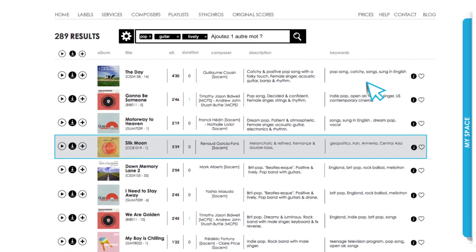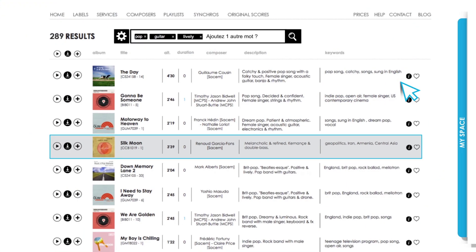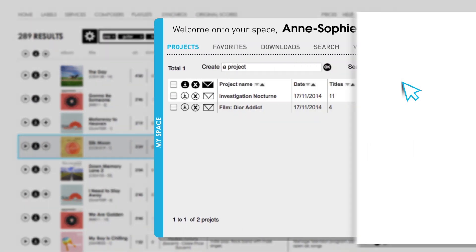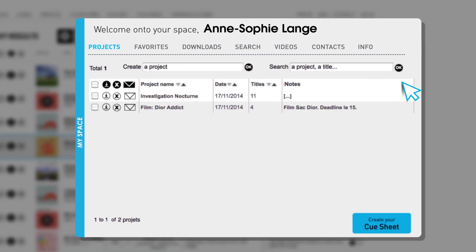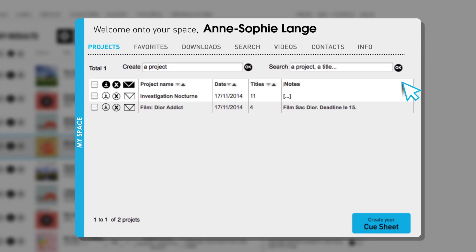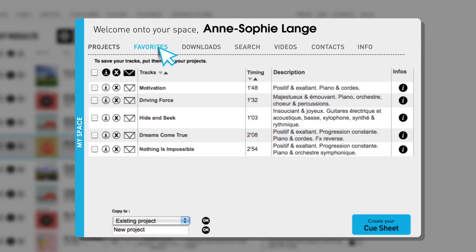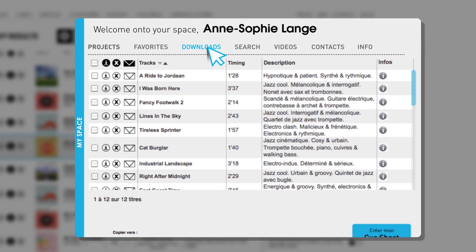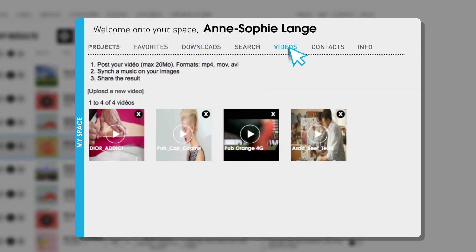You'll find your projects in your personal space to the right of the page, where you can scroll through your projects, favorites, downloads, search history and videos.